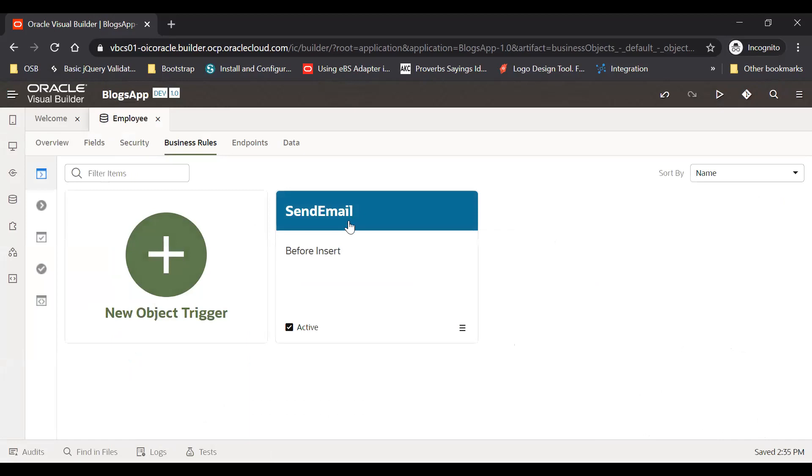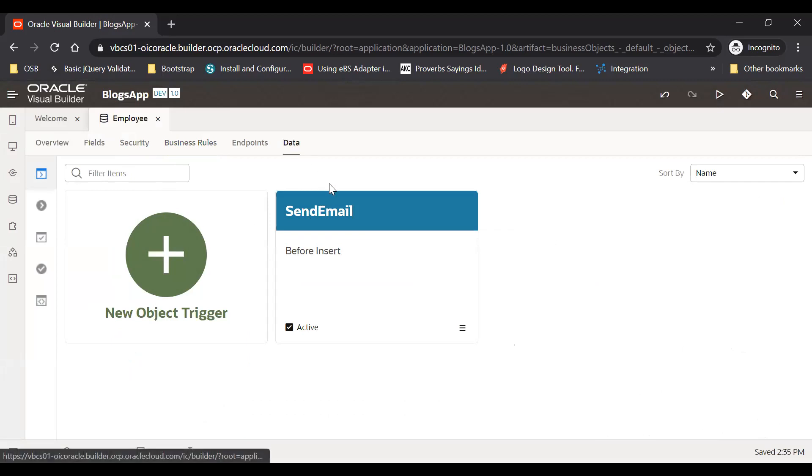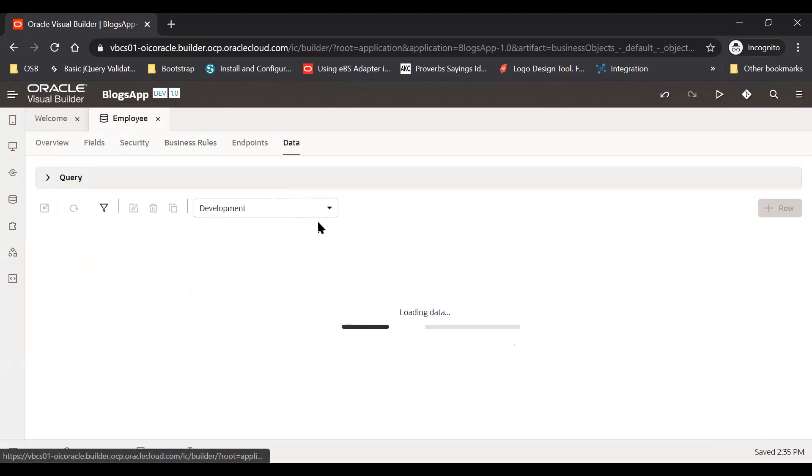Go to this object trigger. Now what you can do is as soon as a new record will be inserted into this business object our email will be triggered. So let's see, let's try to test this business.